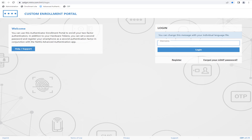A customizable message can be shown above the login form to instruct users of certain changes or things to take note of. The text is controlled via a simple text file mounted in the Docker container.